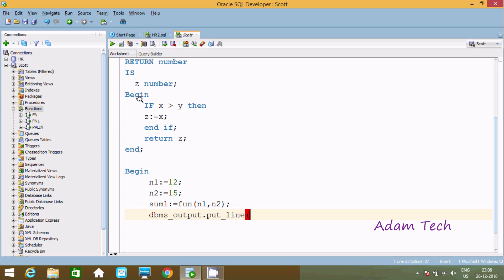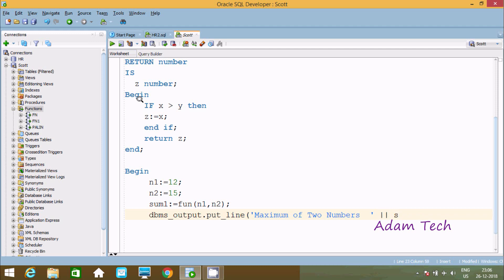Here going to print 'Maximum of two numbers' and concatenate the value of sum. Then close the END. So this is the query to find the maximum of two numbers by using an Oracle function — this code is PL/SQL code.